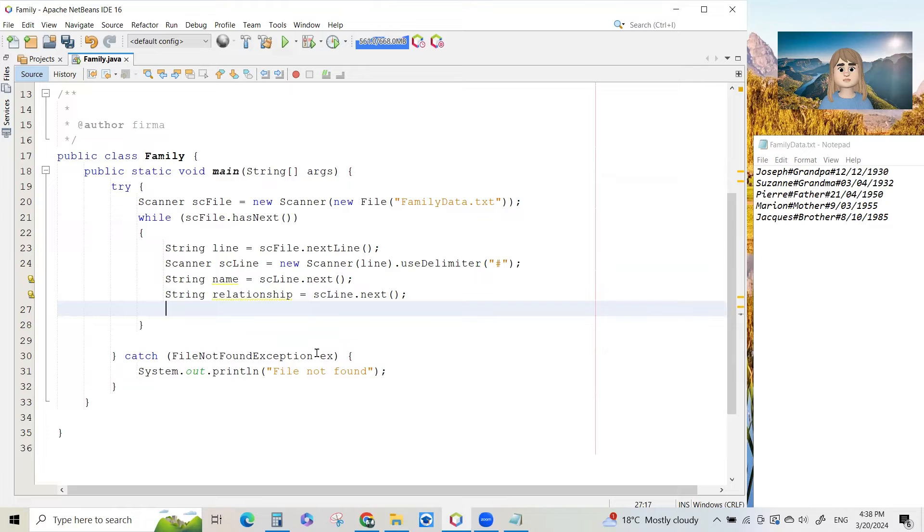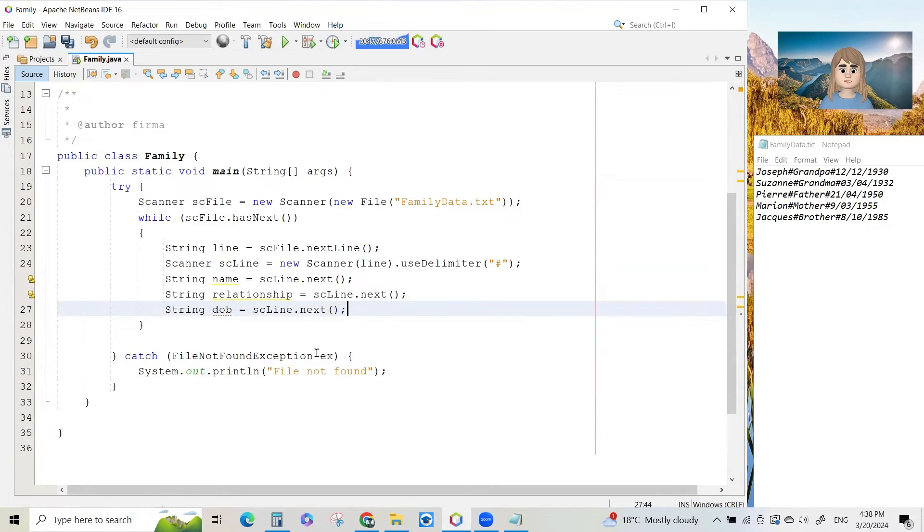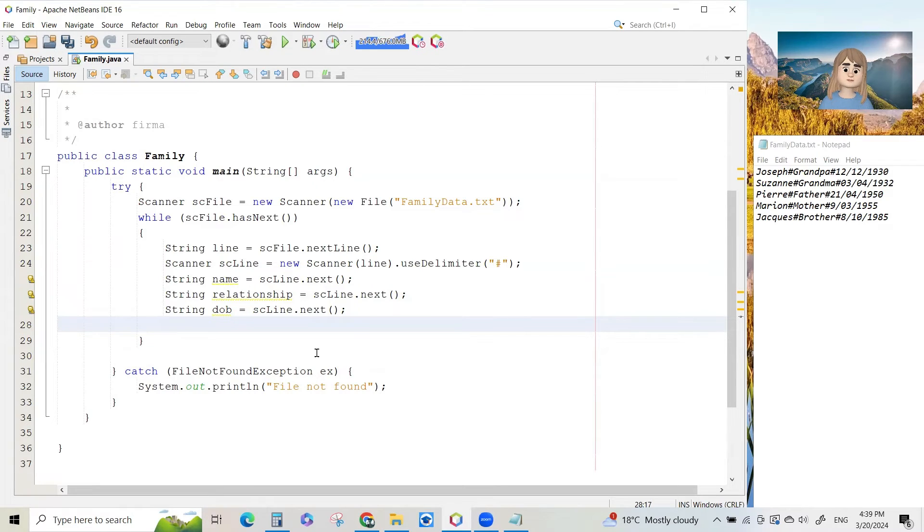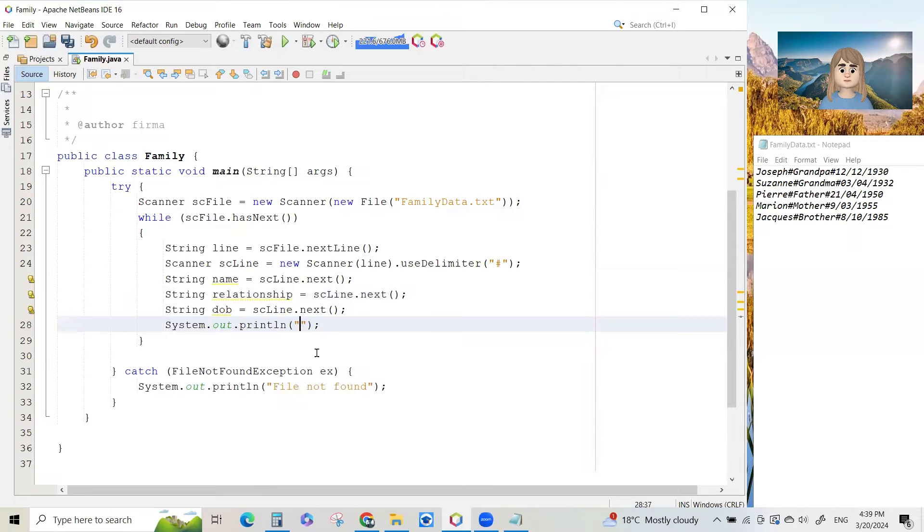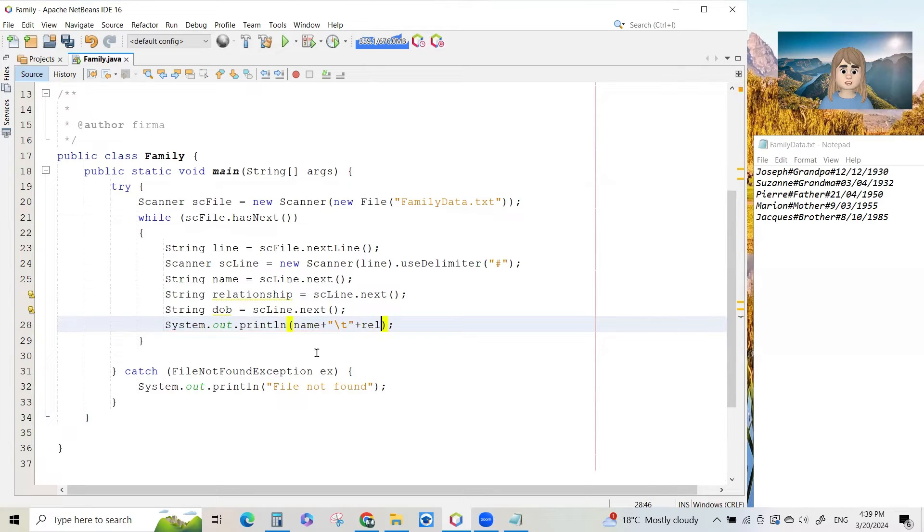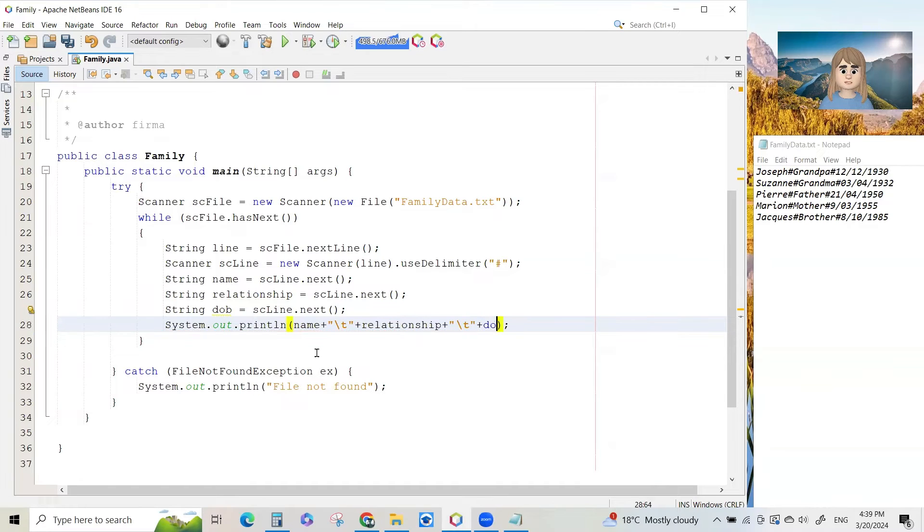And then we will say string. I will keep it as a string instead of a date object just to keep things simple. So we're going to get the date of birth. So we've got the three pieces of data from each line, and it would be good now to print it. So let's do a print statement. We will print the name plus a tab plus the date of birth.